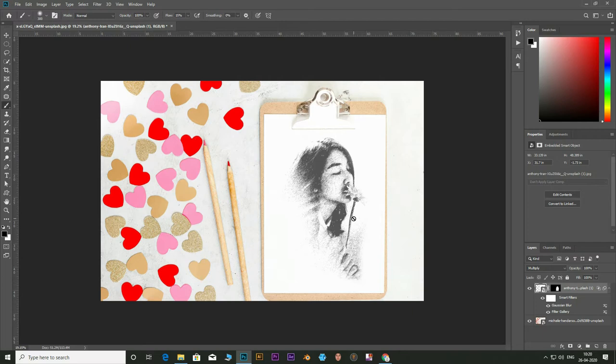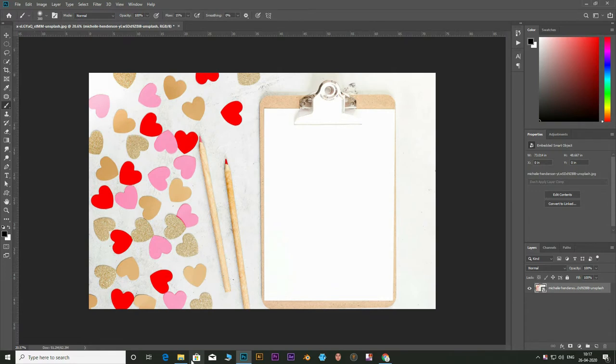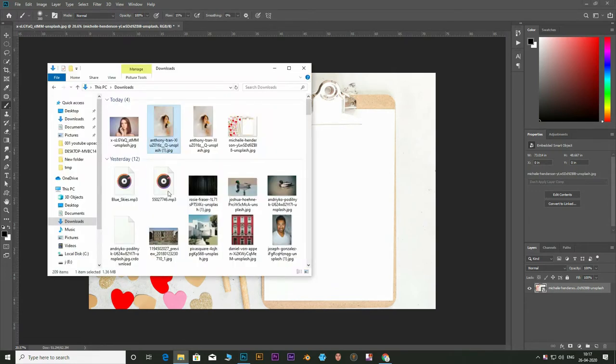I have this image opened in background. This will be our canvas for the image. So I'm going to import my subject now.